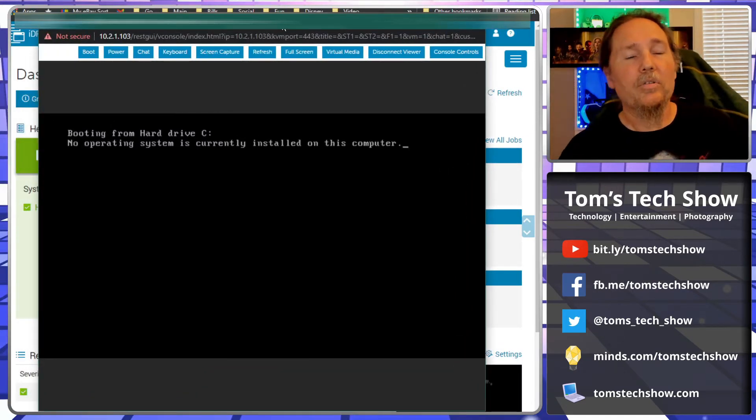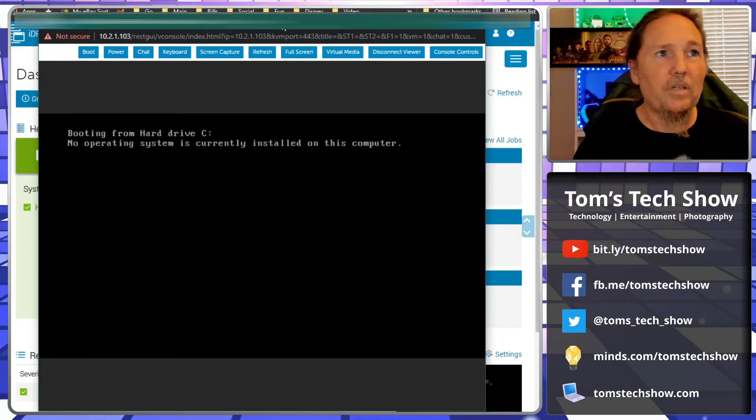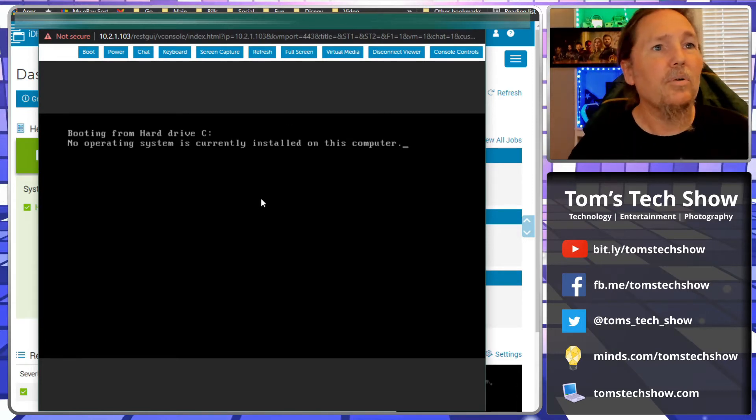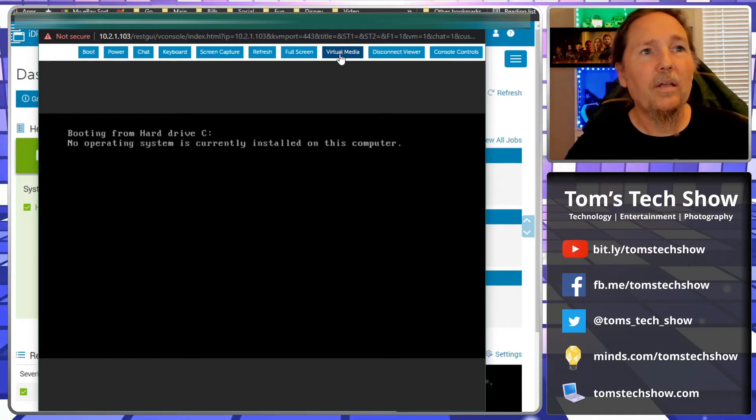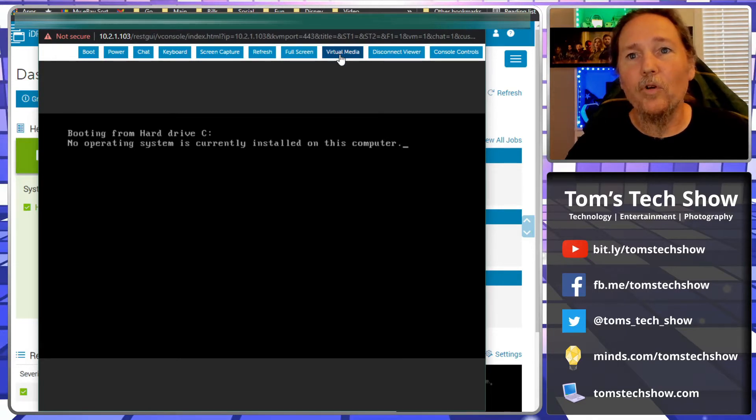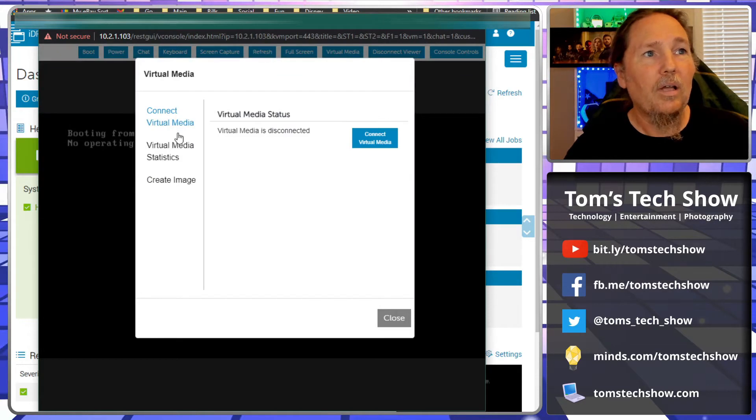If I click here, this is going to open up a virtual console and it's going to connect. It says no operating system because of course not, because I have not installed one yet.